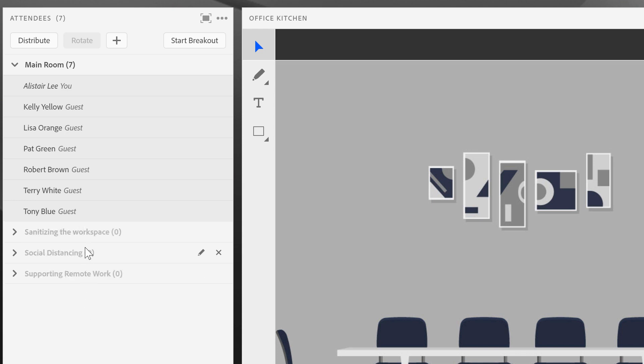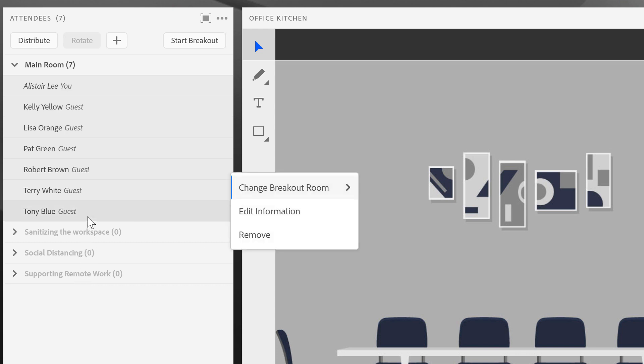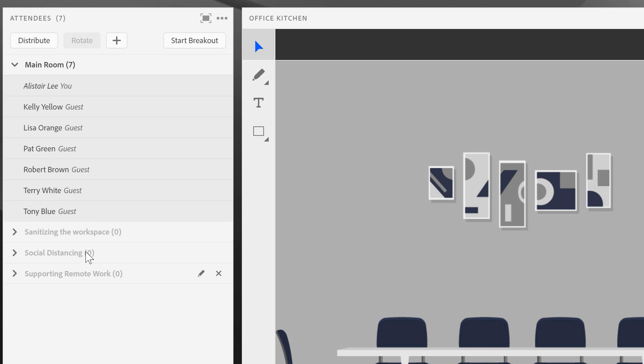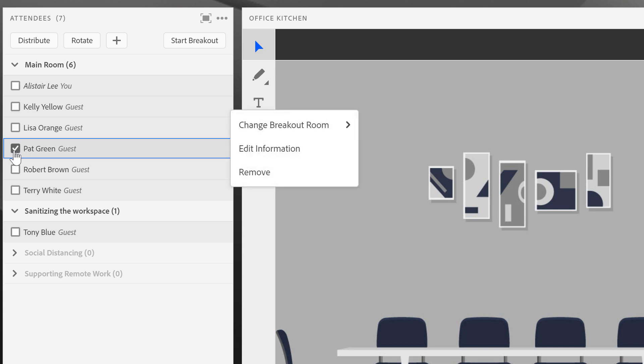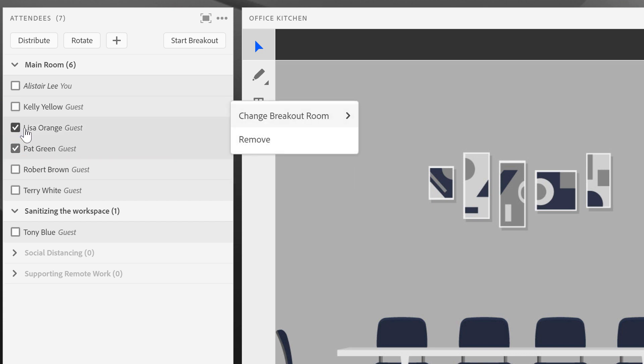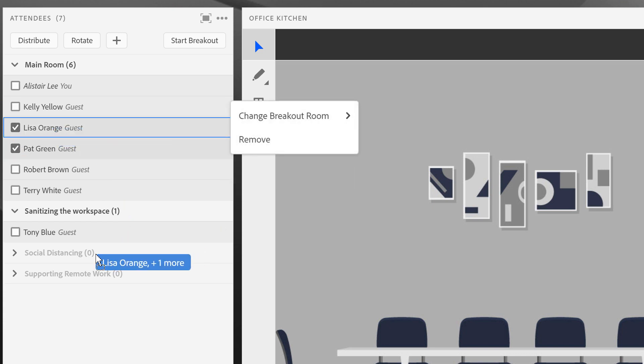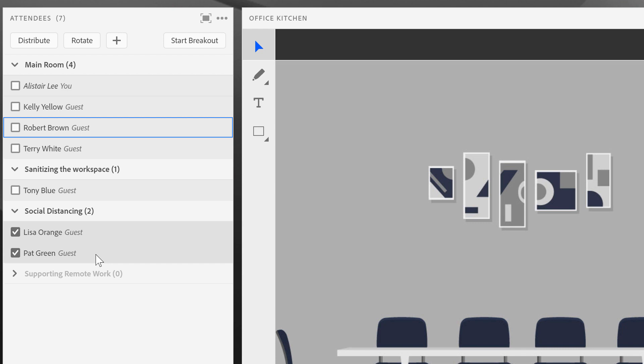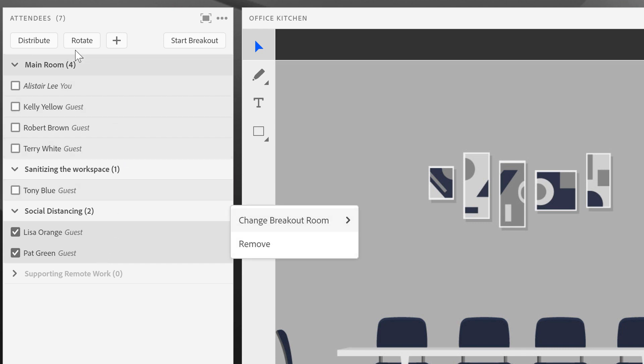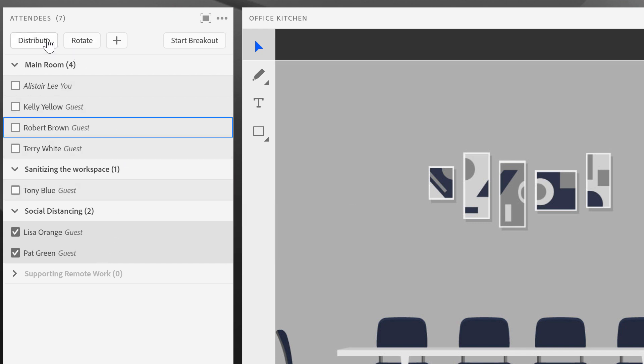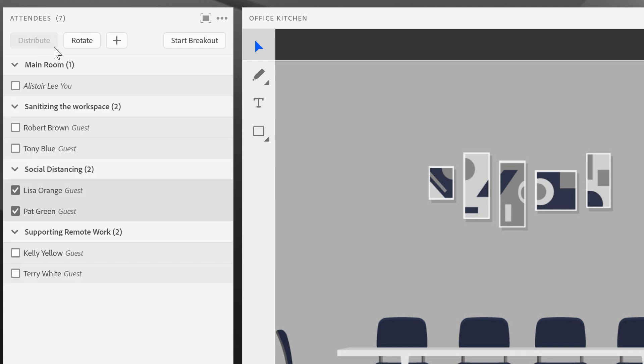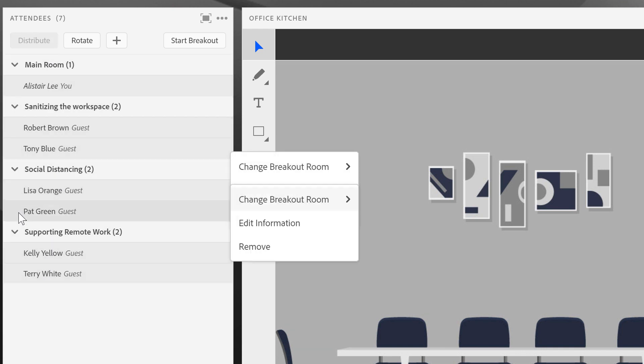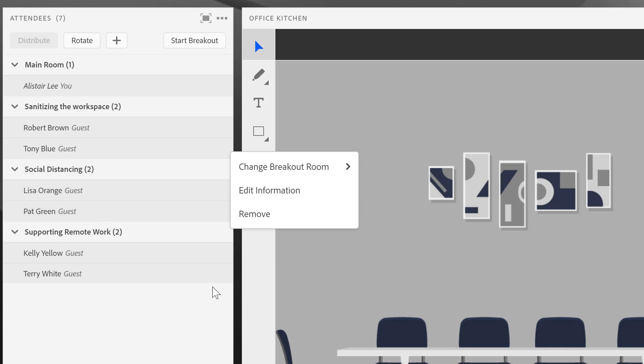Once I've got my breakouts named as I'd like, I can start assigning people to individual breakouts. I can do that in a couple of different ways. I can drag and drop an individual to a specific breakout room. I can select multiple individuals by clicking on the checkbox beside their name and dragging those individuals to a specific breakout. Or I can have Adobe Connect automatically evenly distribute everybody from the main room into the different breakouts.